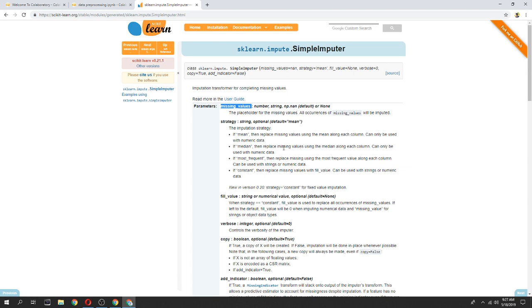We can use the strategy. We can use the mean and the median, we can use the most frequent, we can use constant.